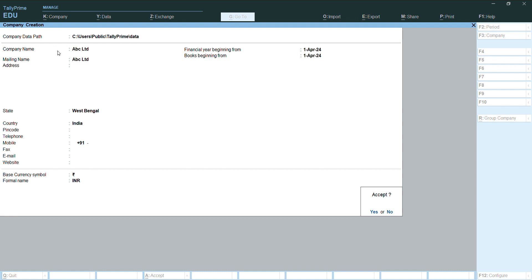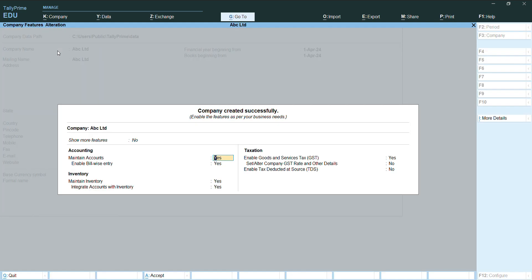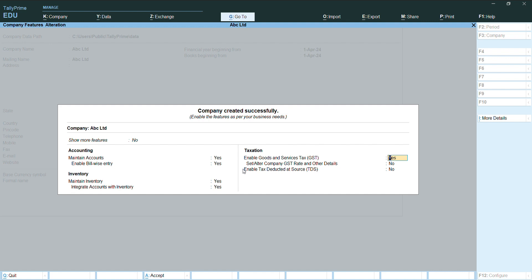A new feature will appear here. Keep pressing enter. If you want to enable GST, press yes. If you do not want to enable it, press N for no, then press enter. If you want TDS, press yes, or make it no to not enable it.